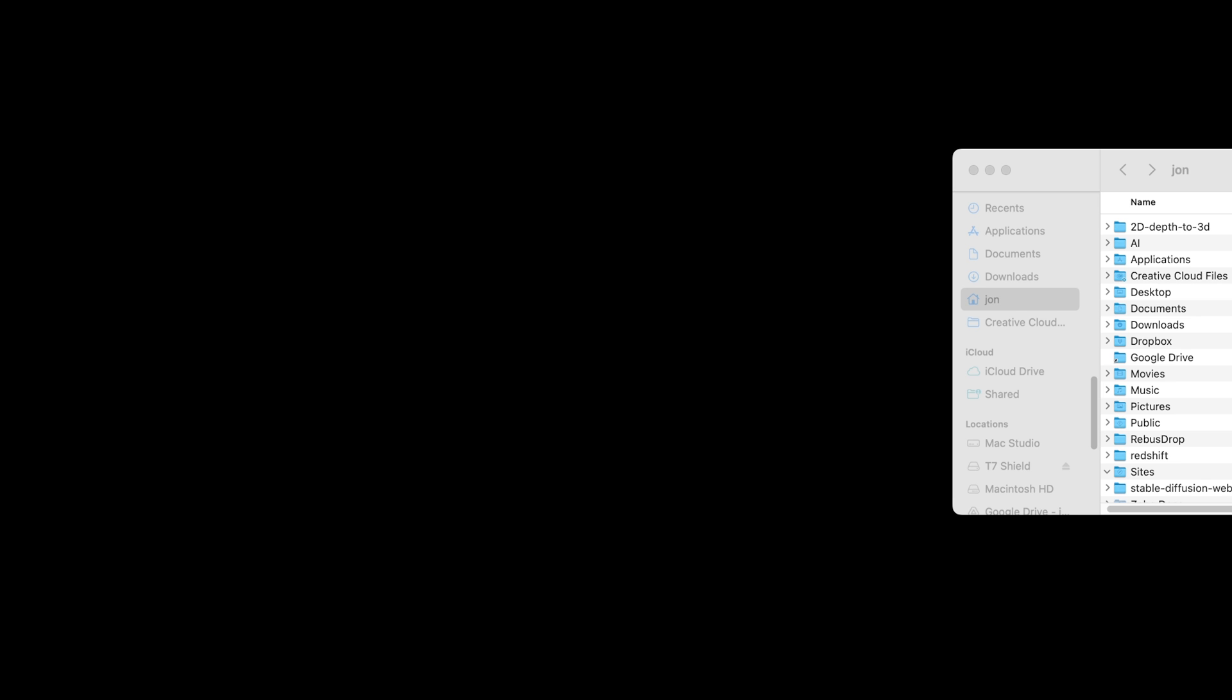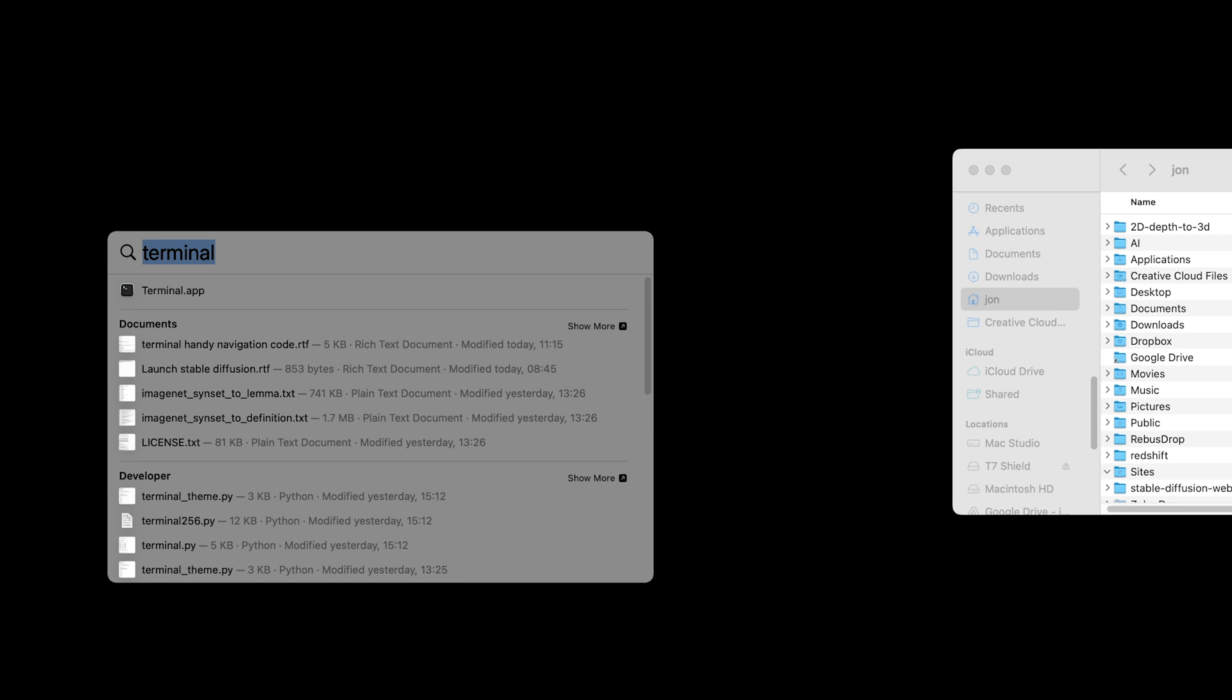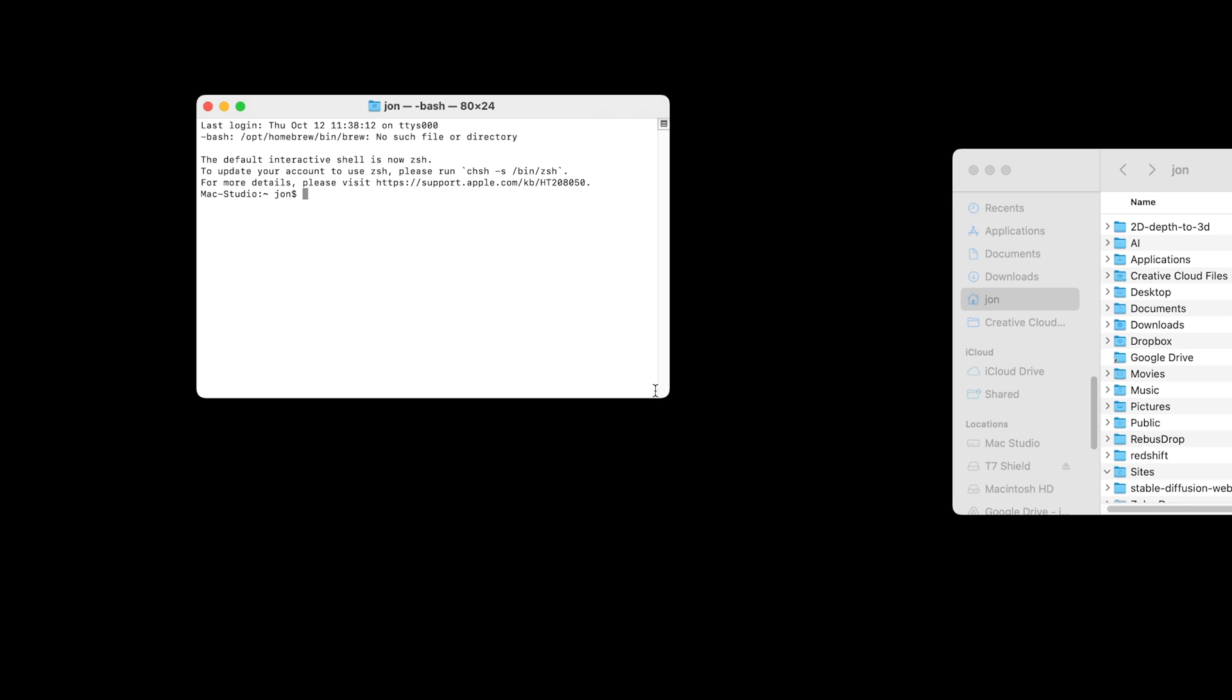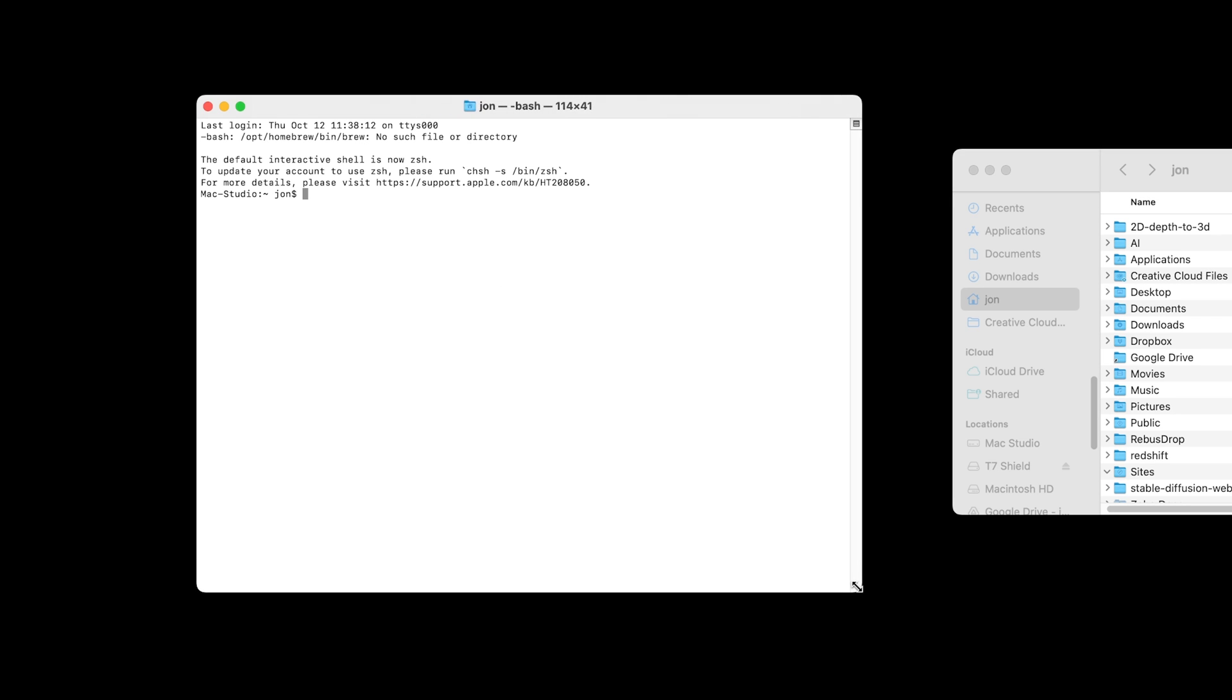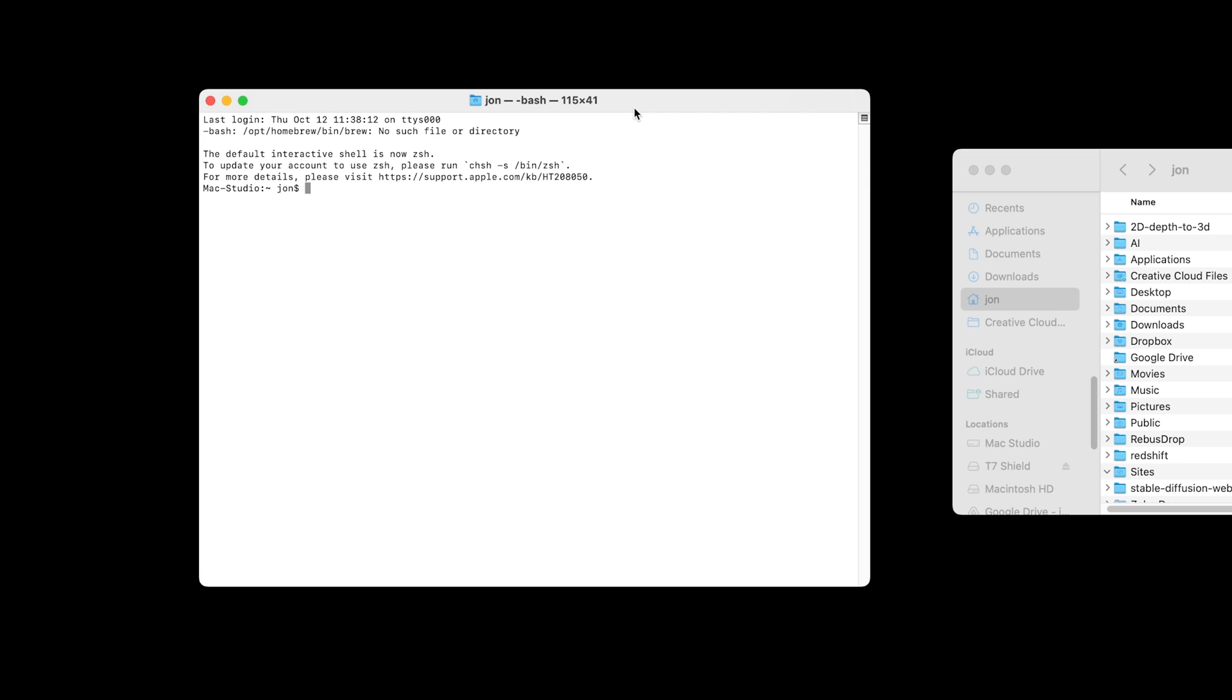I'm then going to open up terminal on my Mac, which you can also find in the utilities folder in your applications. This allows you to interact with the core of your computer, run scripts, navigate folders, make changes. It's really useful for running AI tools, particularly like stable diffusion. There is an equivalent of this console, this terminal, for Windows or Linux, but this is the Mac version.